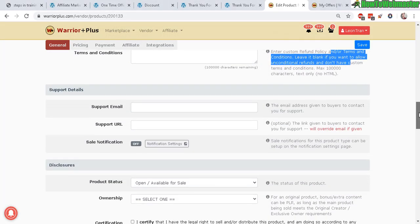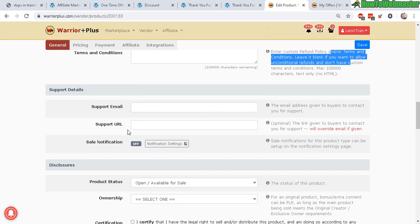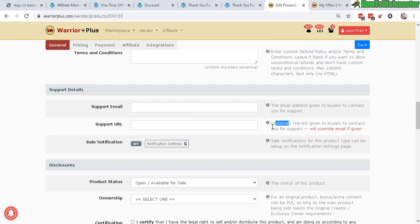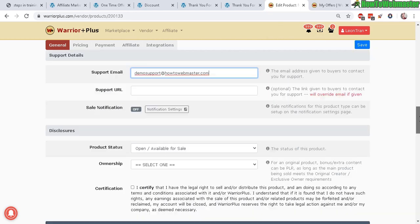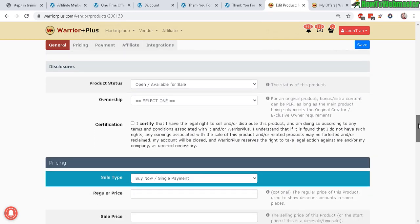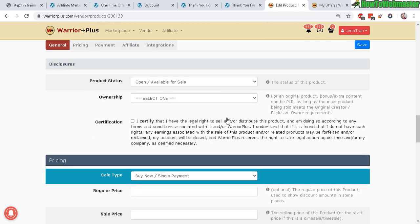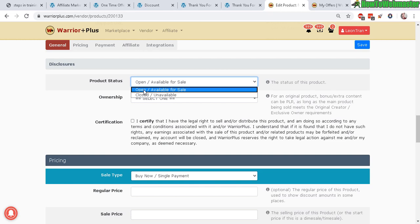Now support email: you should definitely have a support email. Support URL—if you have a ticketing support system, you can enter it here, it's optional. You can get notified of sales notifications. You want to turn this on so you can get new alerts, and you're going to be very happy getting your first sale. I know I was.